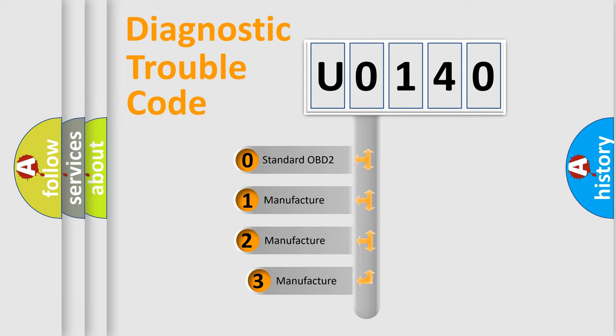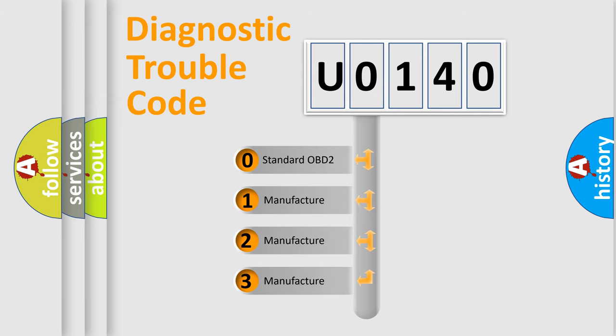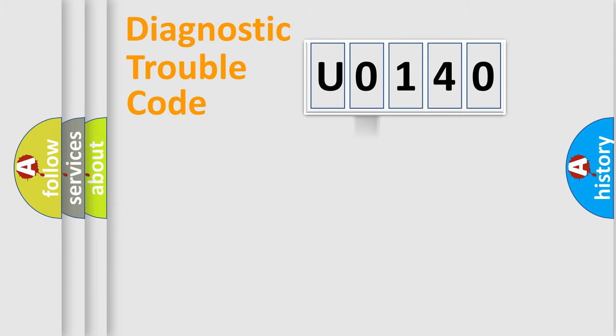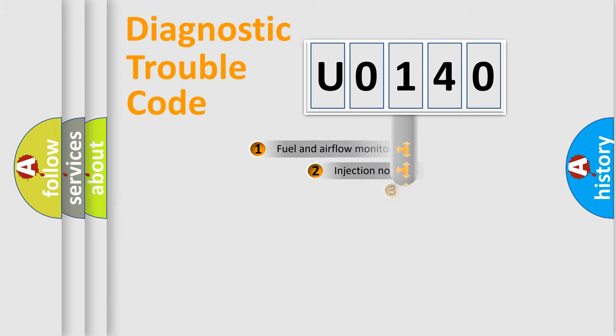If the second character is expressed as zero, it is a standardized error. In the case of numbers 1, 2, or 3, it is a more specific expression of the car specific error.